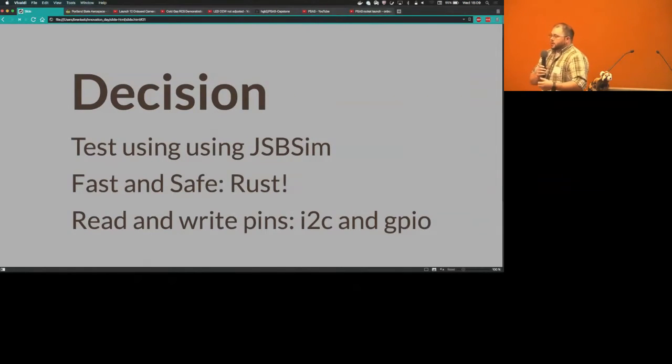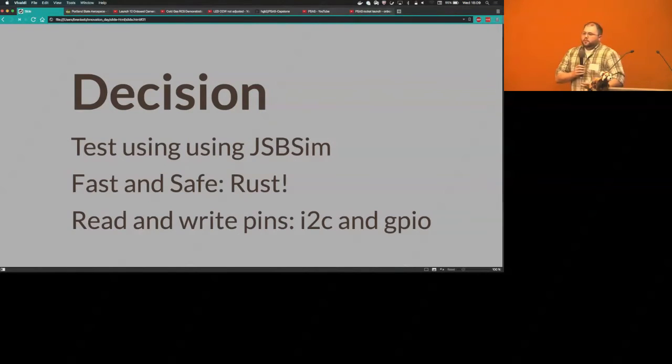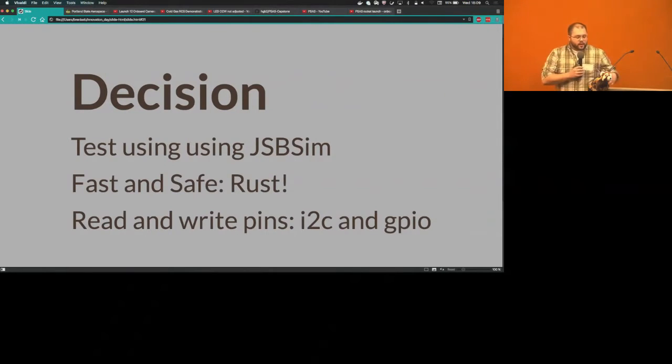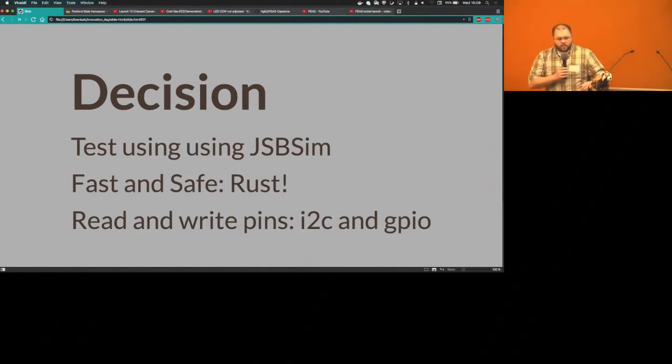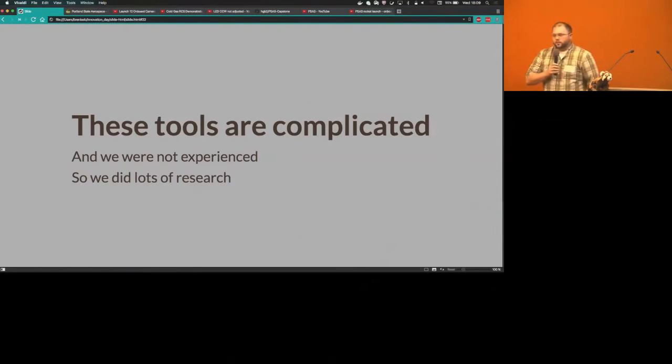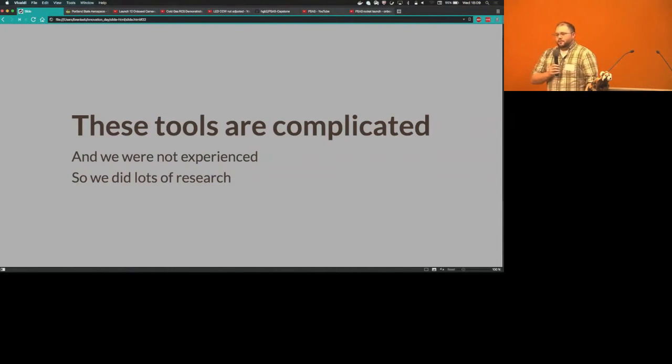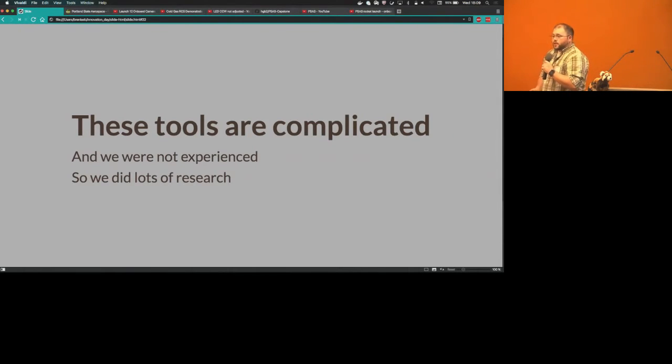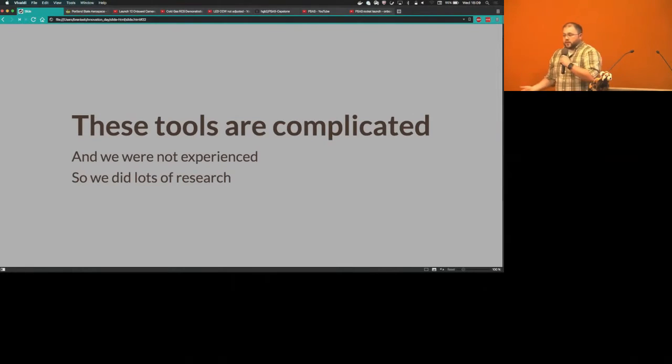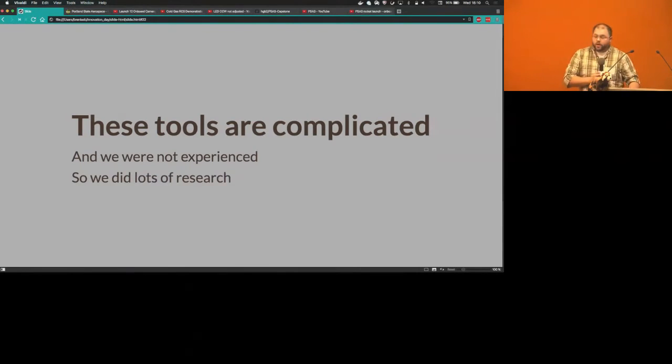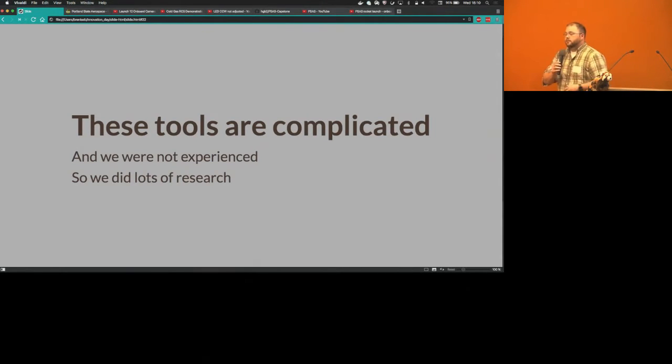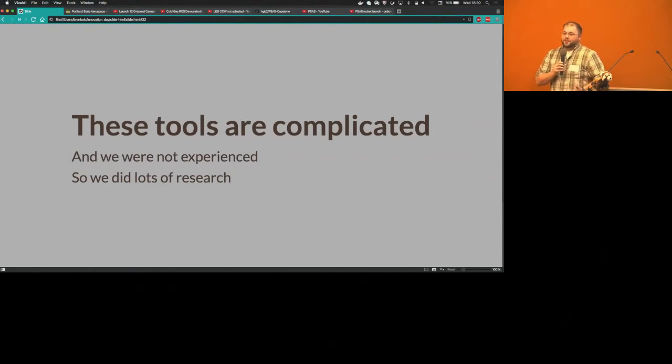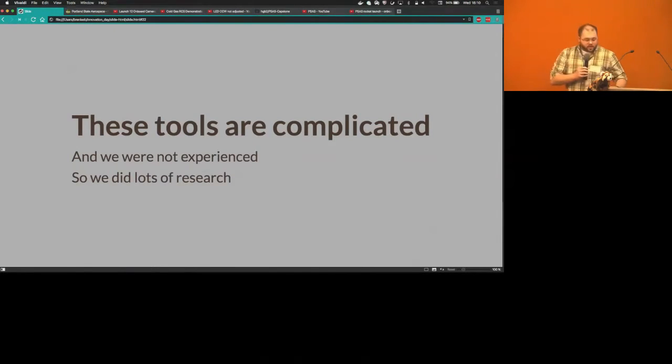To be fast and safe they decided to use the Rust language, and they needed to be able to read and write for these cold gas jets using these libraries called I2C and GPIO. These tools were complicated. We were all undergraduate CS majors. We didn't know how to use these tools, we didn't know a lot about hardware. We had a lot to catch up on, we had a lot to learn before even writing the first bit of Rust code, including learning Rust itself. It was a new enough language that we actually had to learn that from scratch.